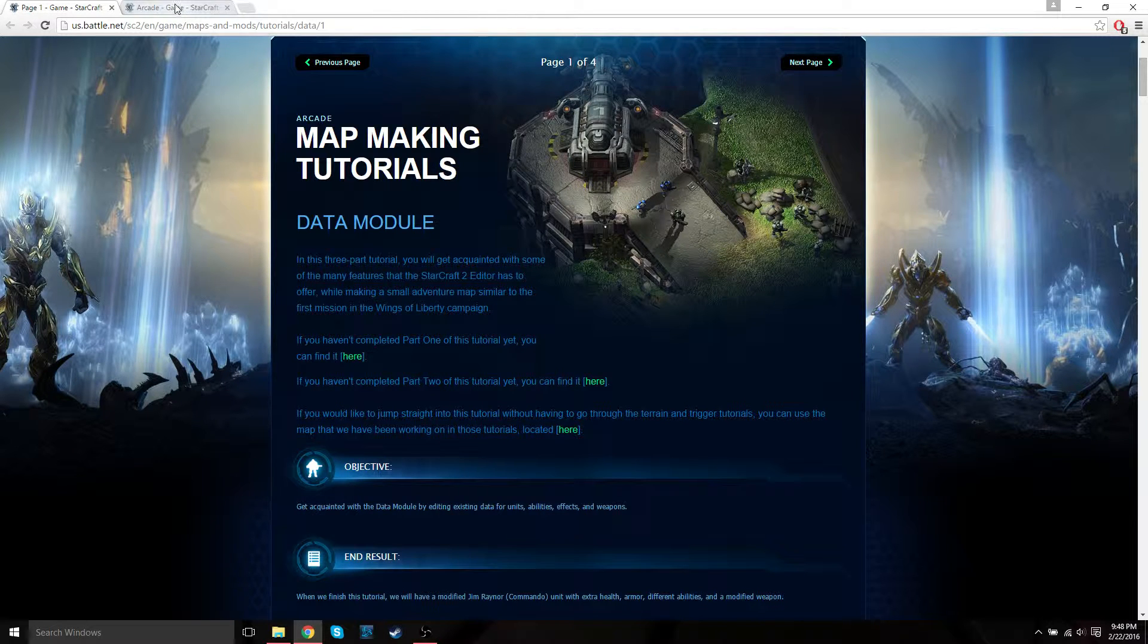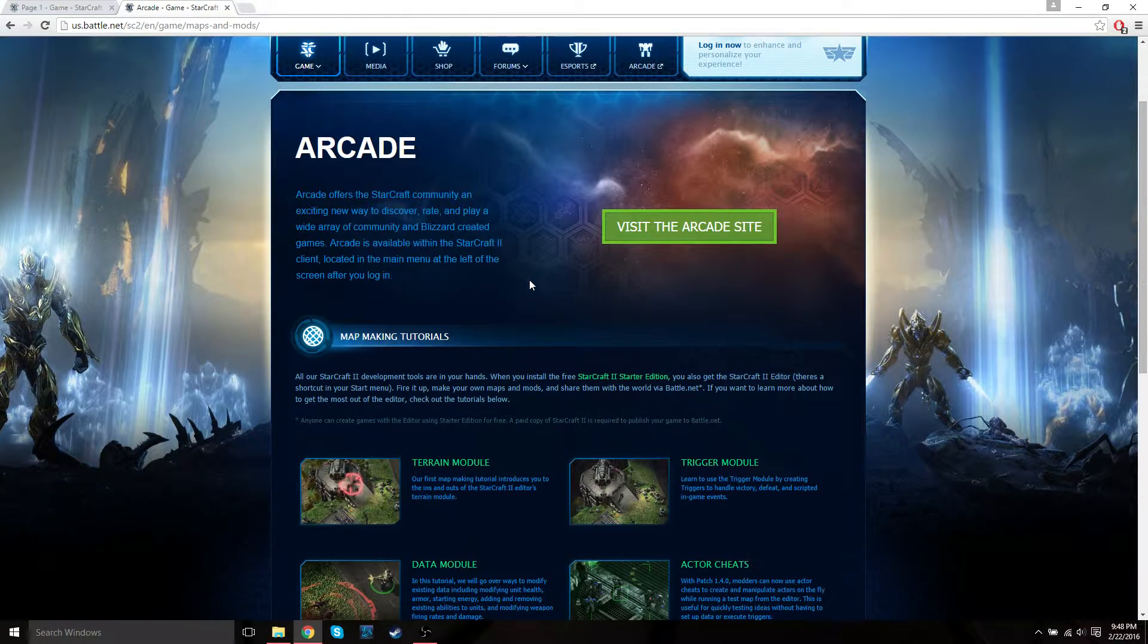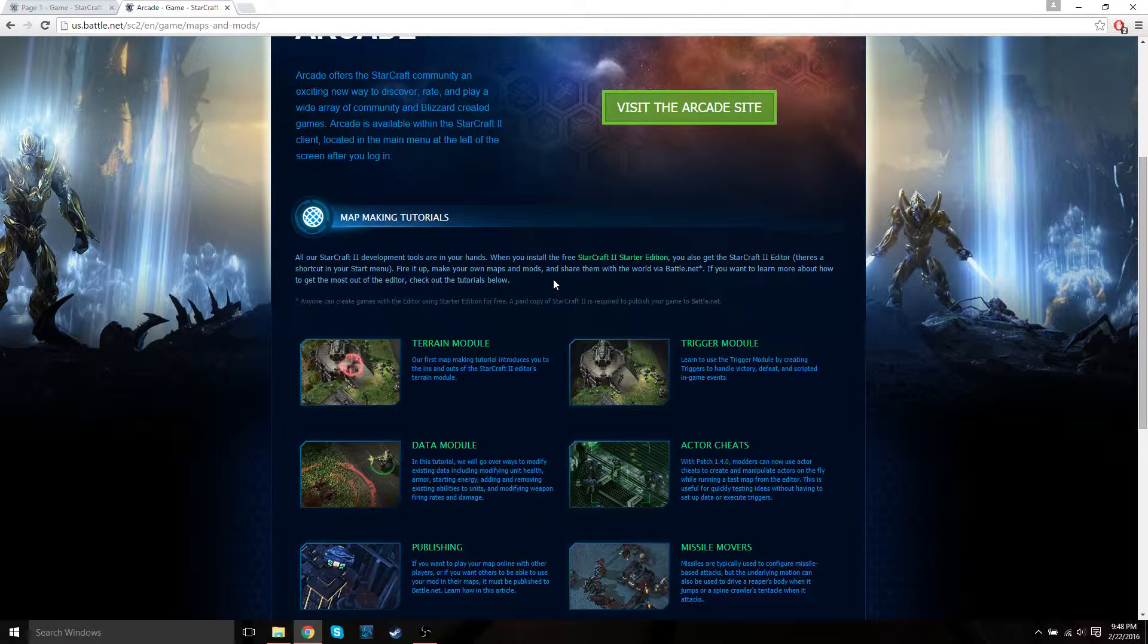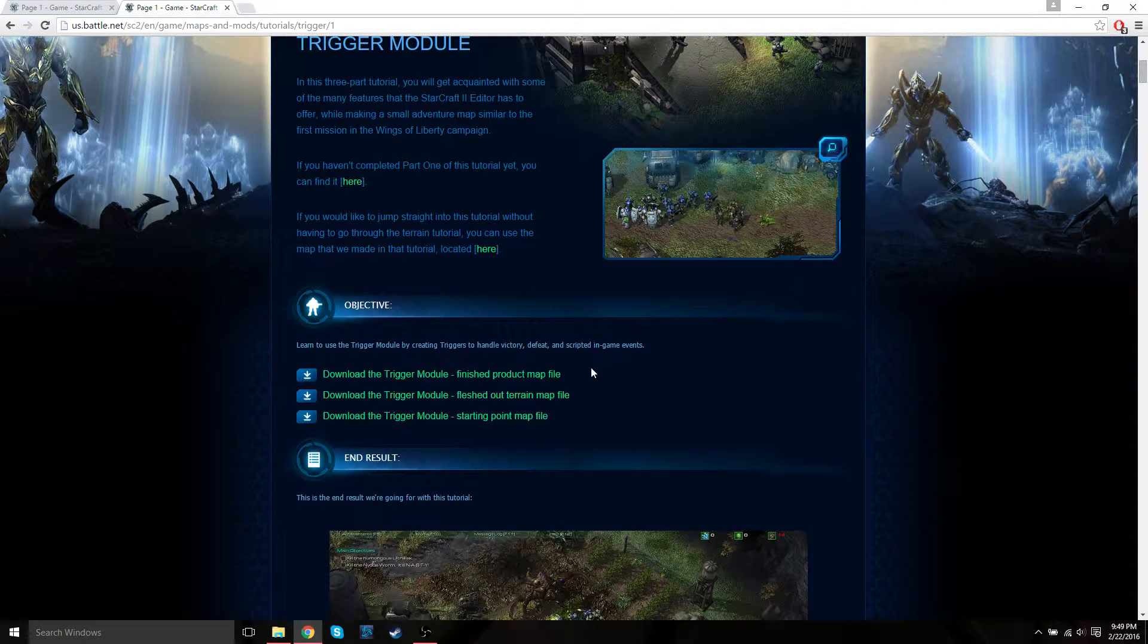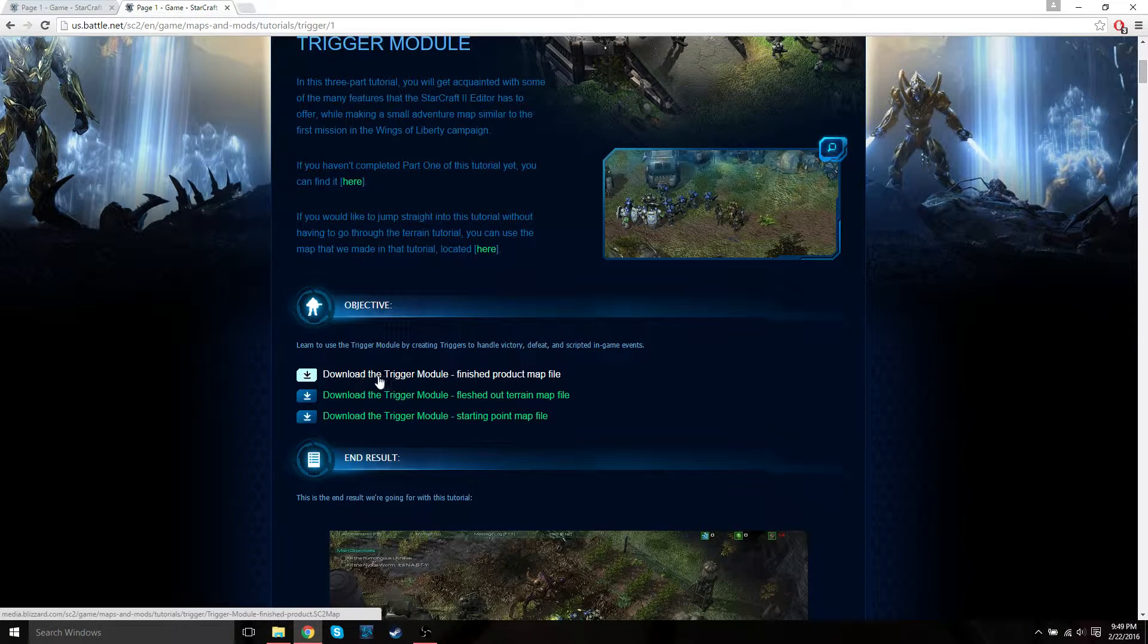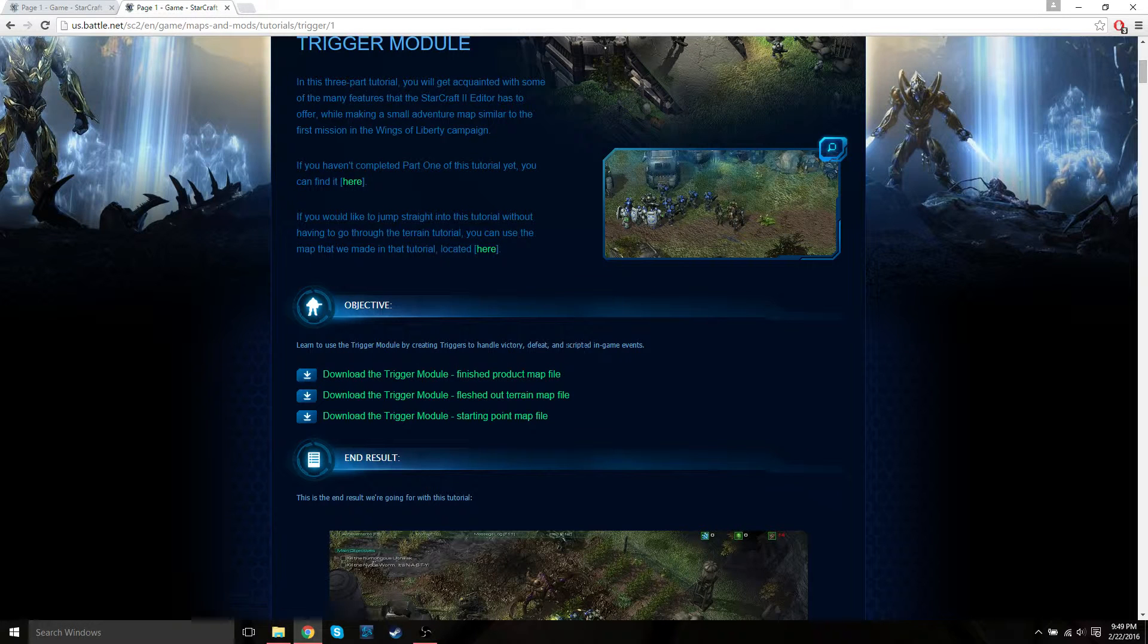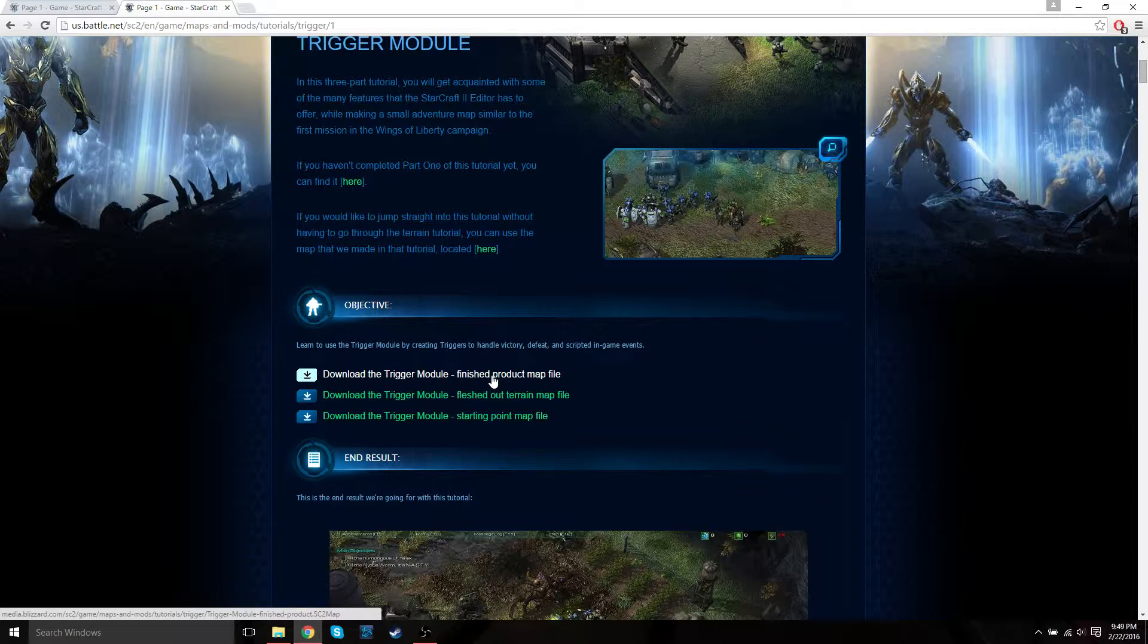Before we get started, we want to go back to the main page of the map making tutorial, and I'll have a link below the video. Then just go to the trigger module and download the completed trigger module. You can use the one that we completed last time or just download this finished product map file, then save that file into your Starcraft 2 maps folder.